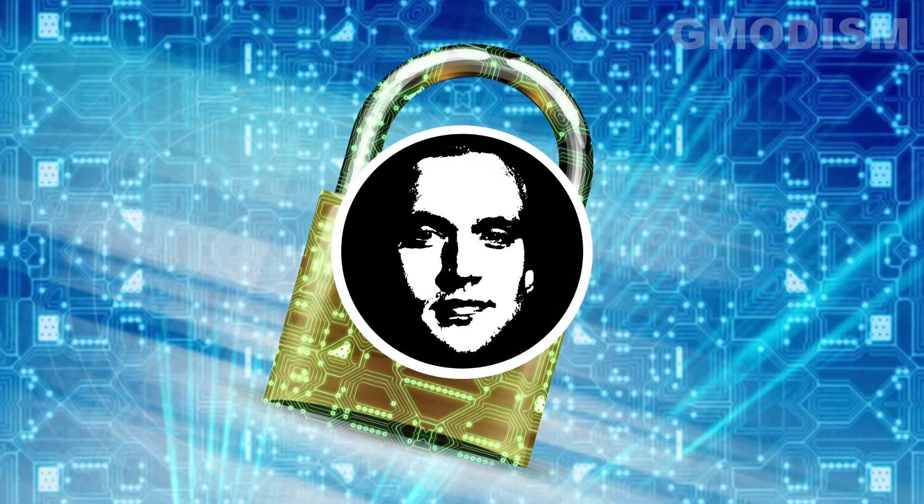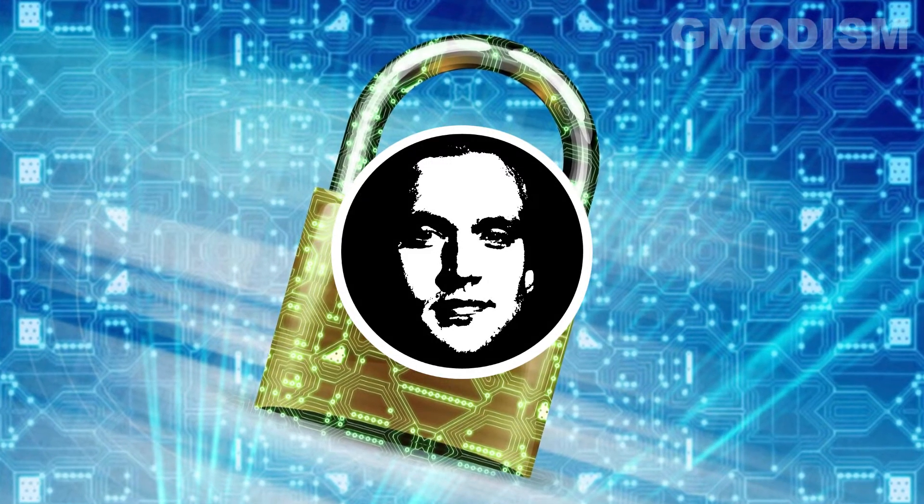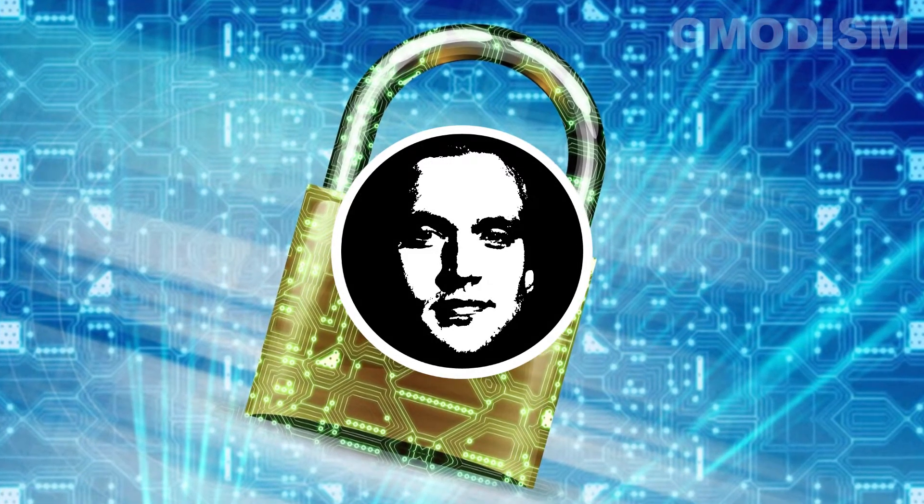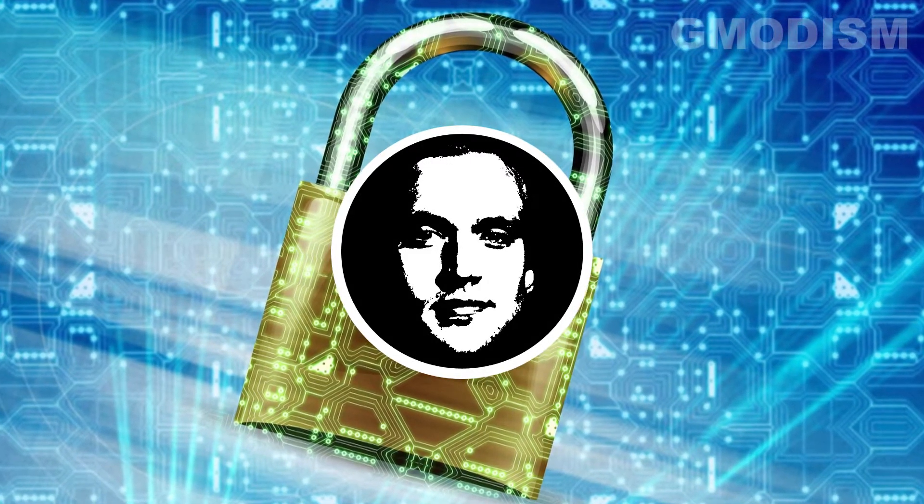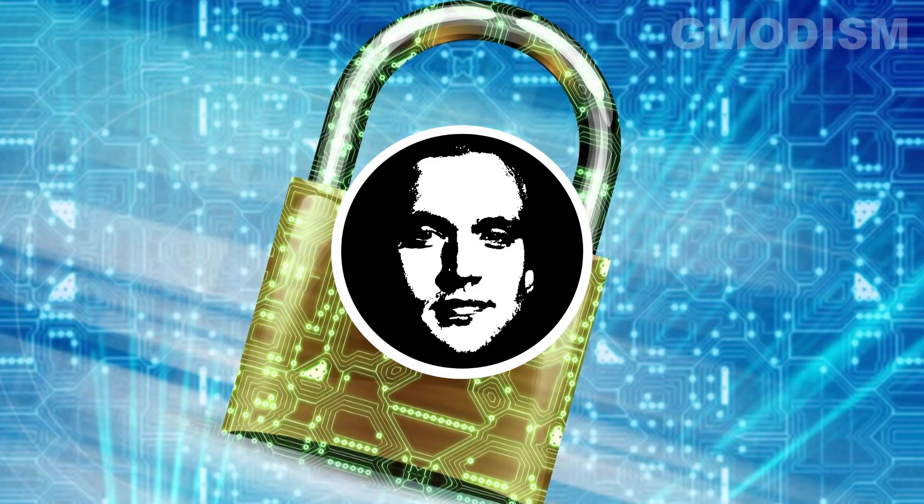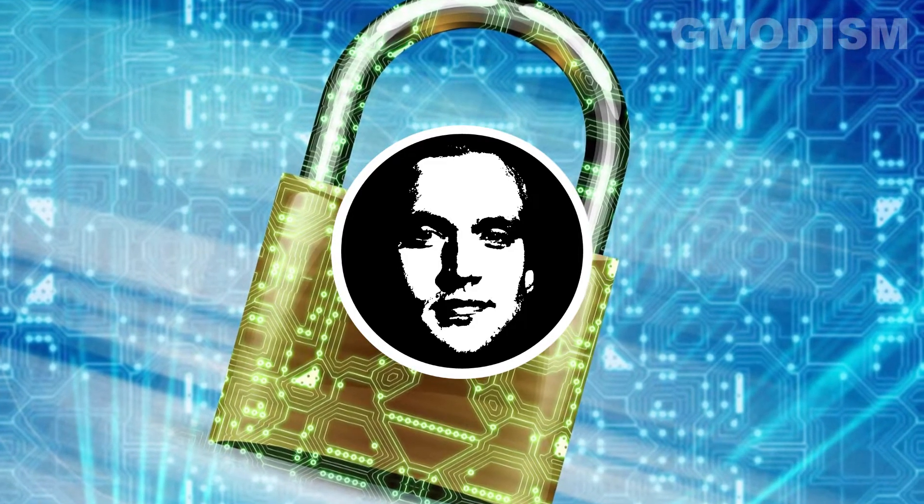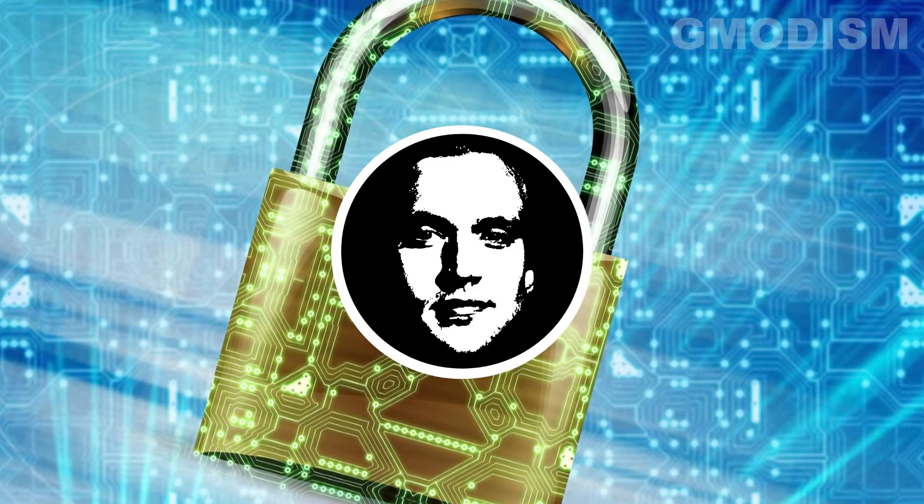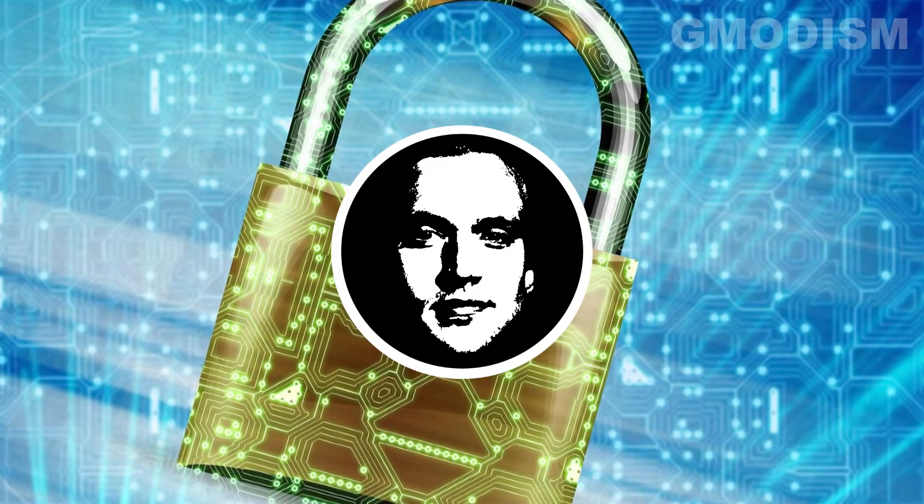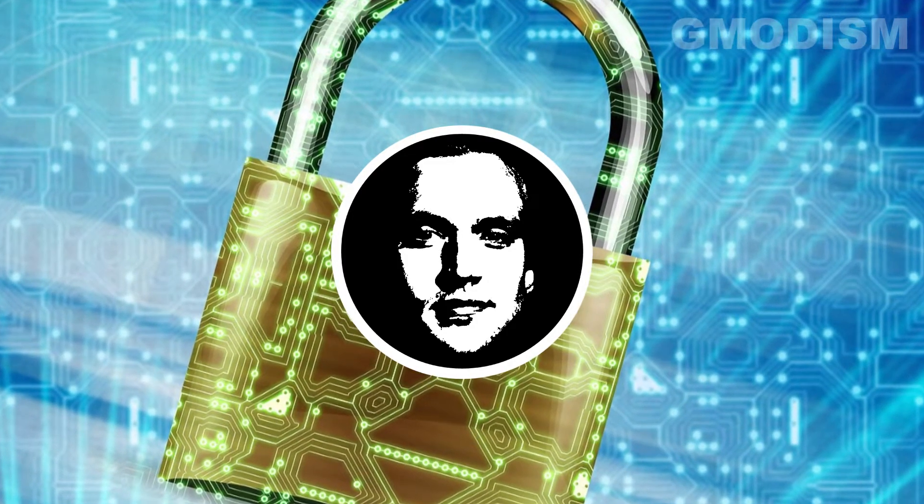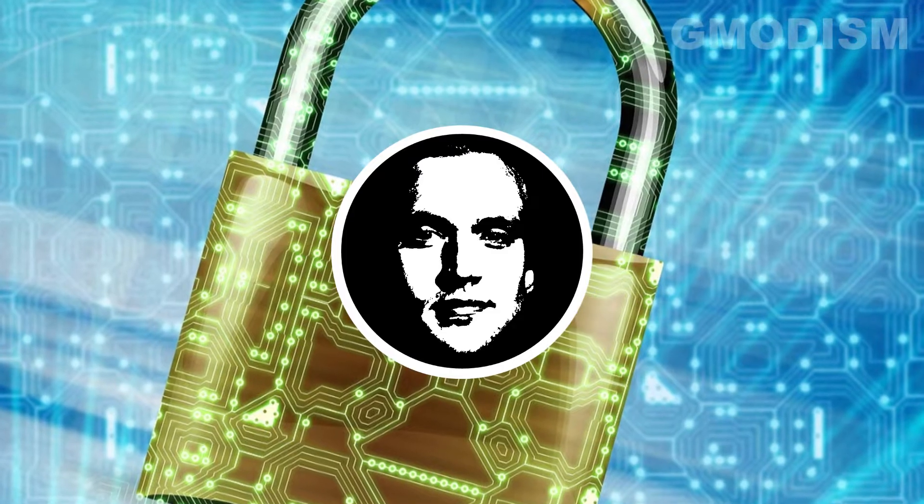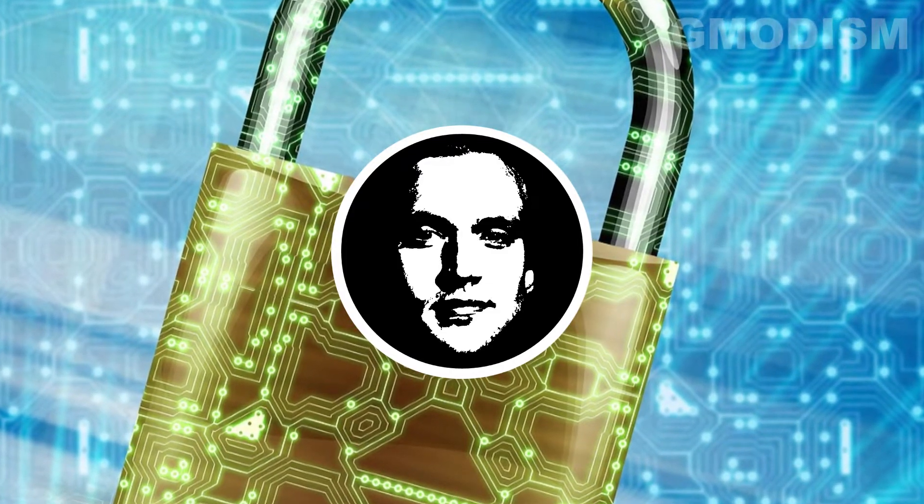You're watching Gmodism and today I'm going to show you how to remove all saved passwords in your Opera browser, Opera GX, for security reasons so it doesn't store it anymore.